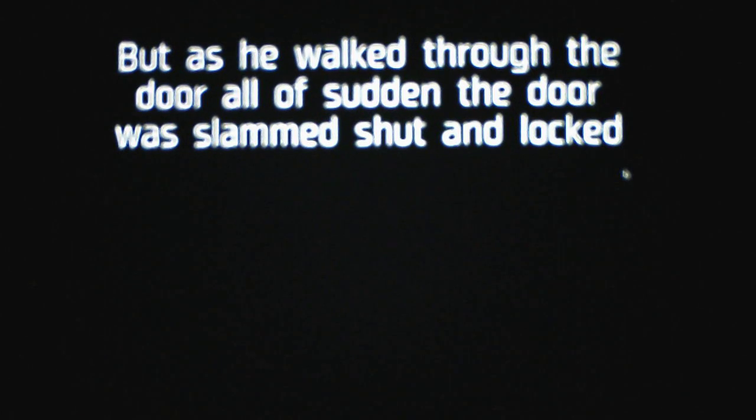But as he walked through the door, all of a sudden, the door was slammed shut and locked. He was now trapped, and the restaurant was no way of escaping. Night one. And shows Waluigi spinning on the screen. Nice.